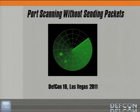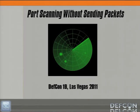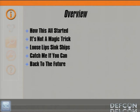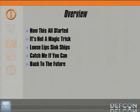Today's talk is port scanning without sending packets. My name is Gregory Pickett with Hellfire Security. Here is a short overview of the talk. We'll start with how this all got started, followed by why it's really not a magic trick — it is actually pretty straightforward. Next is 'loose lips sink ships,' because ultimately it is what is advertised on the network that allows us to do what we're going to do today. Then 'catch me if you can,' and finally we're going to go back to the future — how to ultimately mitigate this risk in an enterprise.